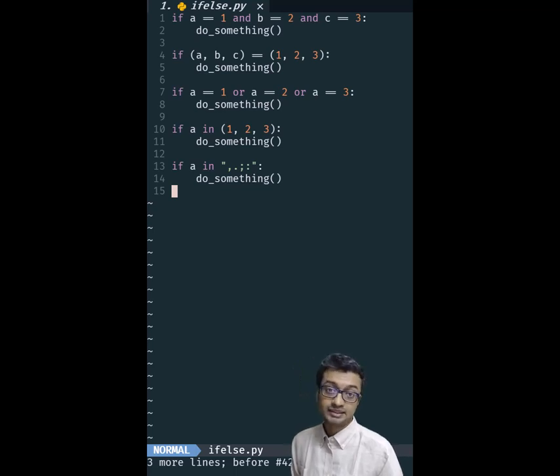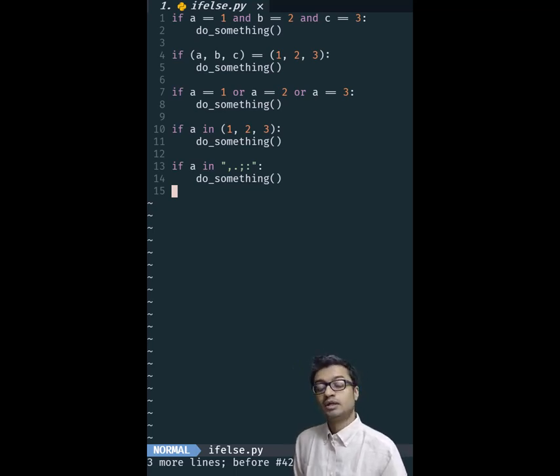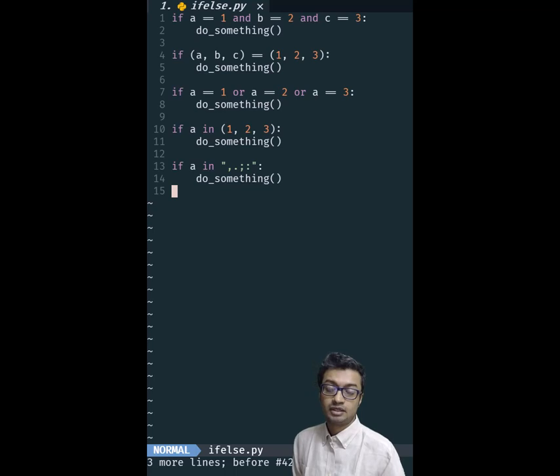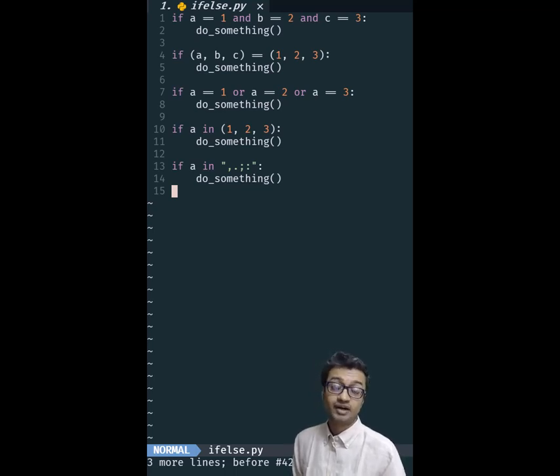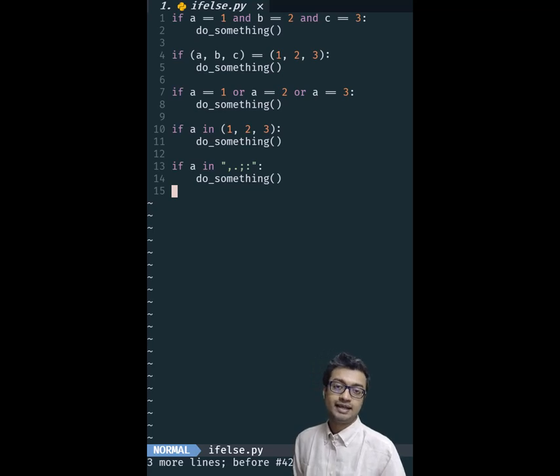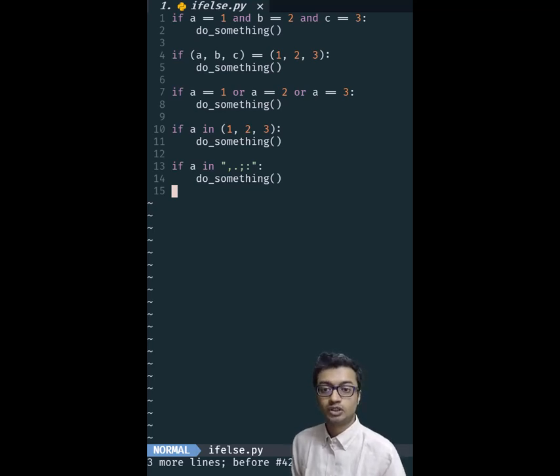And again just like the previous video, the same caveat appears. Use this only when you want to check against constants. If functions are involved, then this will not do short circuit evaluation.